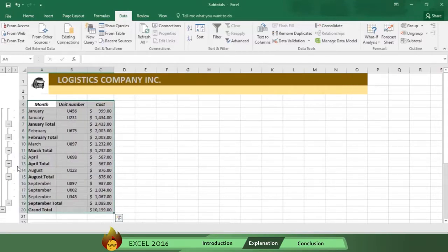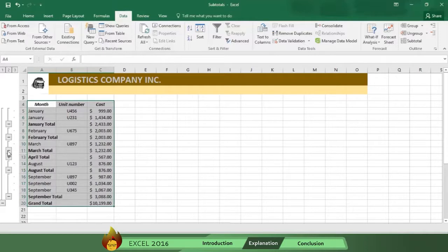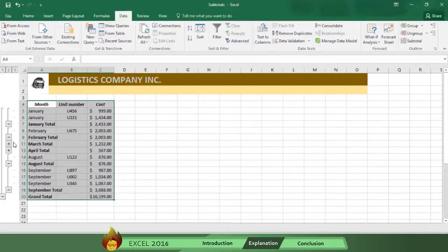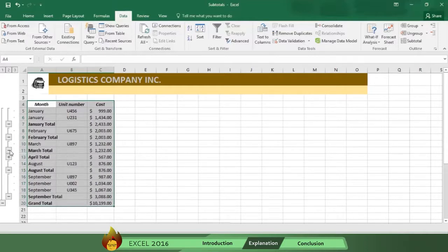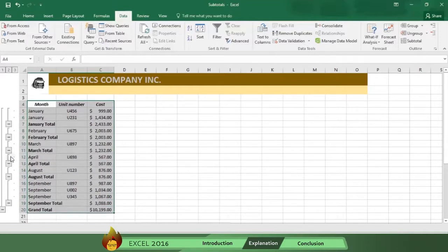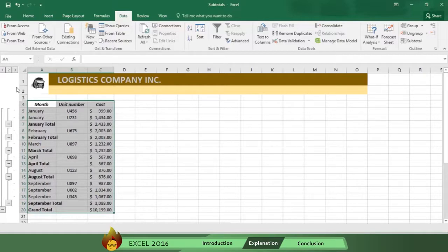When you have groups inside of groups like you do in this example, it's easier sometimes to view them by level. As you can see to the left of your worksheet, buttons numbered 1, 2, and 3 enable you to display the information as compact or as detailed as you want.